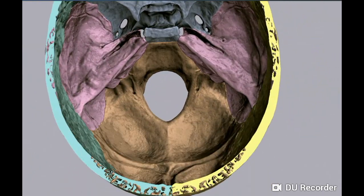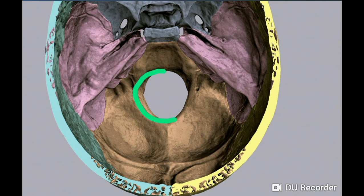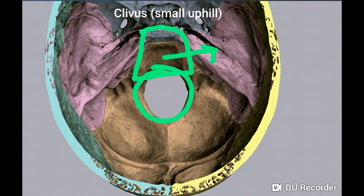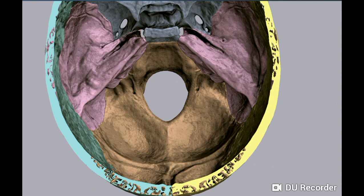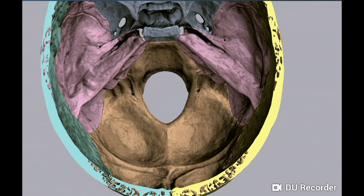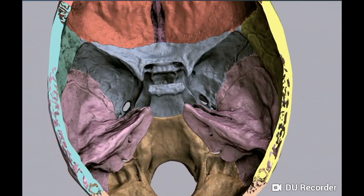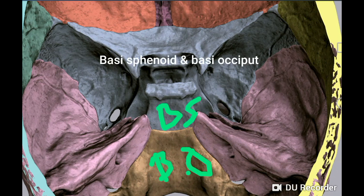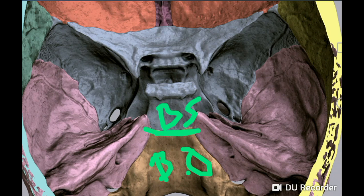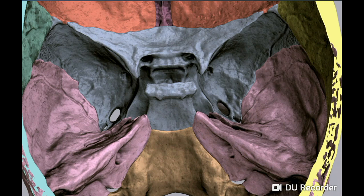Coming to the floor of the posterior cranial fossa, it presents a large oval-shaped central opening called the foramen magnum. In front of the foramen magnum is the clivus — a sloping surface of bone. Clivus means 'hill'; it is a small hill-like elevation formed by the fusion of the basi-occiput and the basi-sphenoid (body of the sphenoid). You can see the basi-sphenoid and basi-occiput held by a primary cartilaginous joint or synchondrosis, which later fuses into bone.